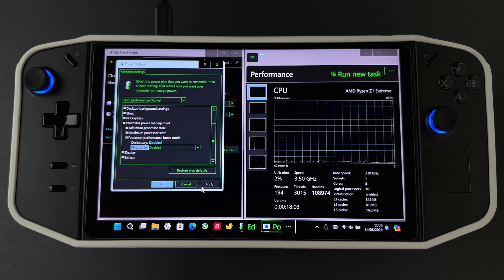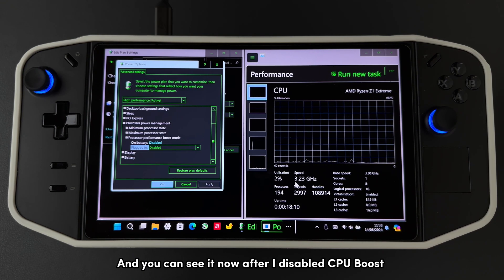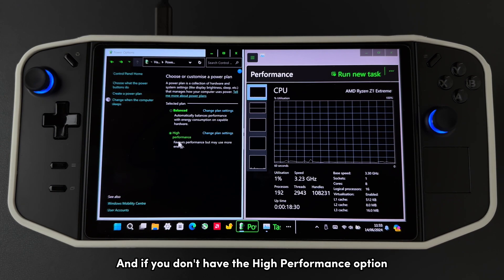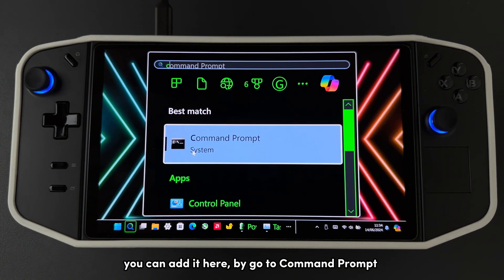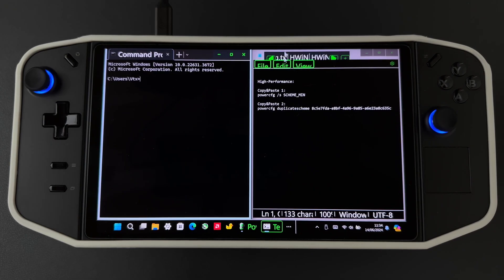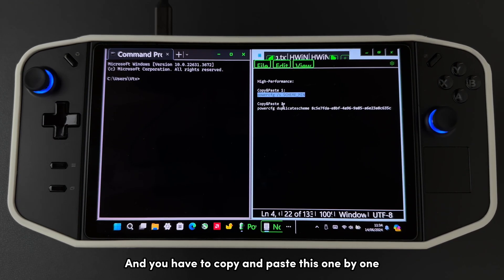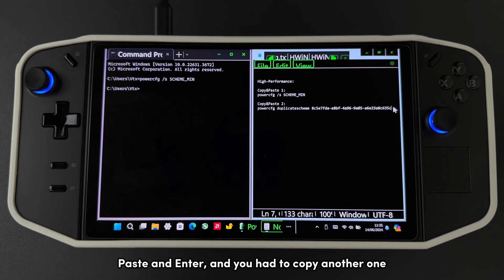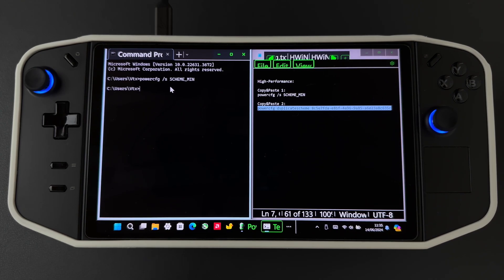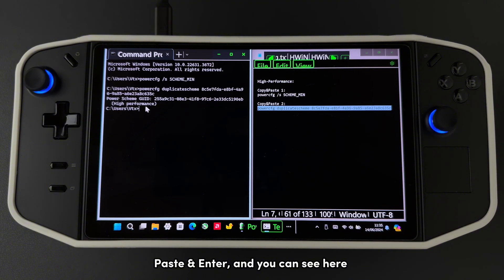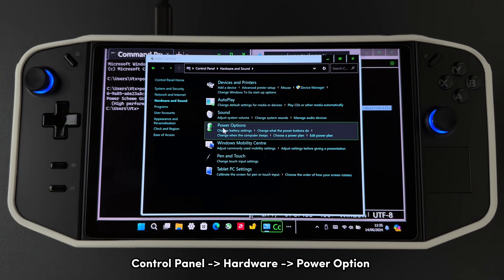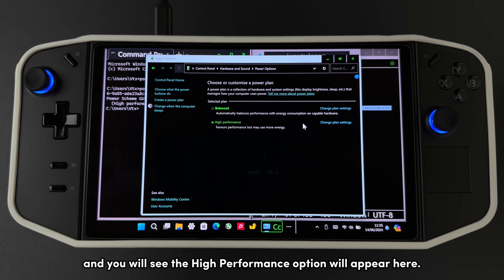Click Apply. You can see that after disabling CPU boost, the CPU clock speed is now lower than the CPU base clock speed. If you don't have the High Performance option, you can add it by going to Command Prompt and copying and pasting the commands one by one — I'll add them in the description. Press Enter after each one, and you'll see the High Performance plan become active. You can verify it by going to Control Panel, Hardware, Power Options, and the High Performance option will appear there.